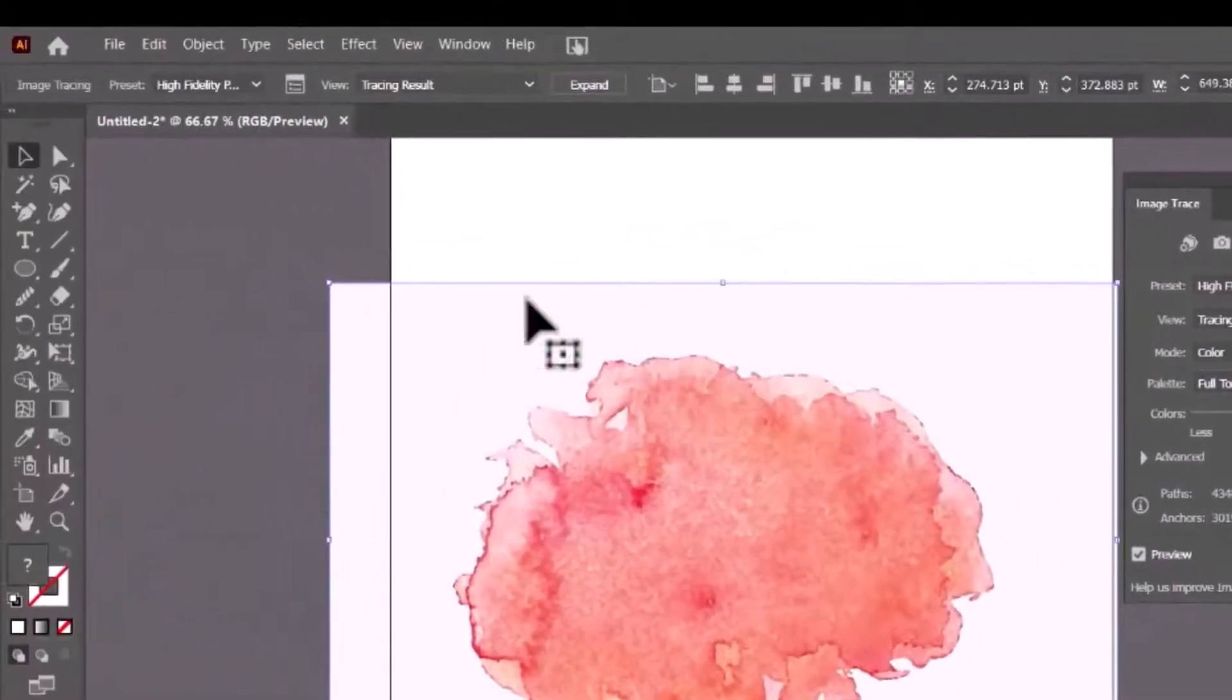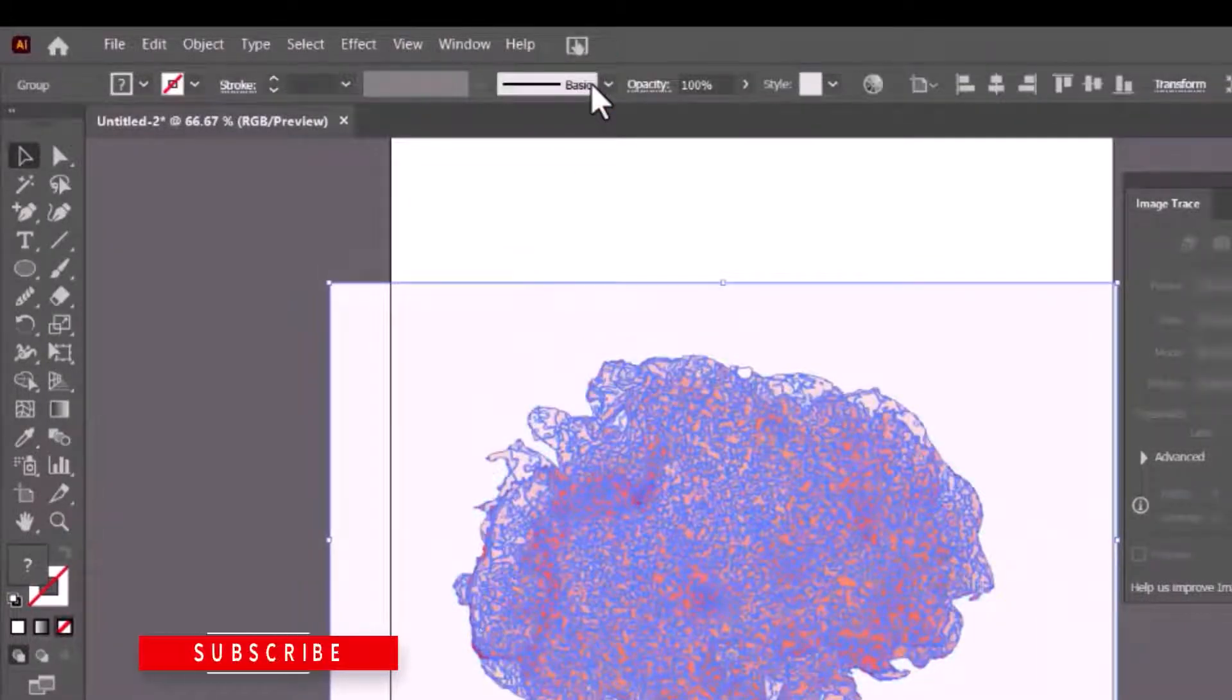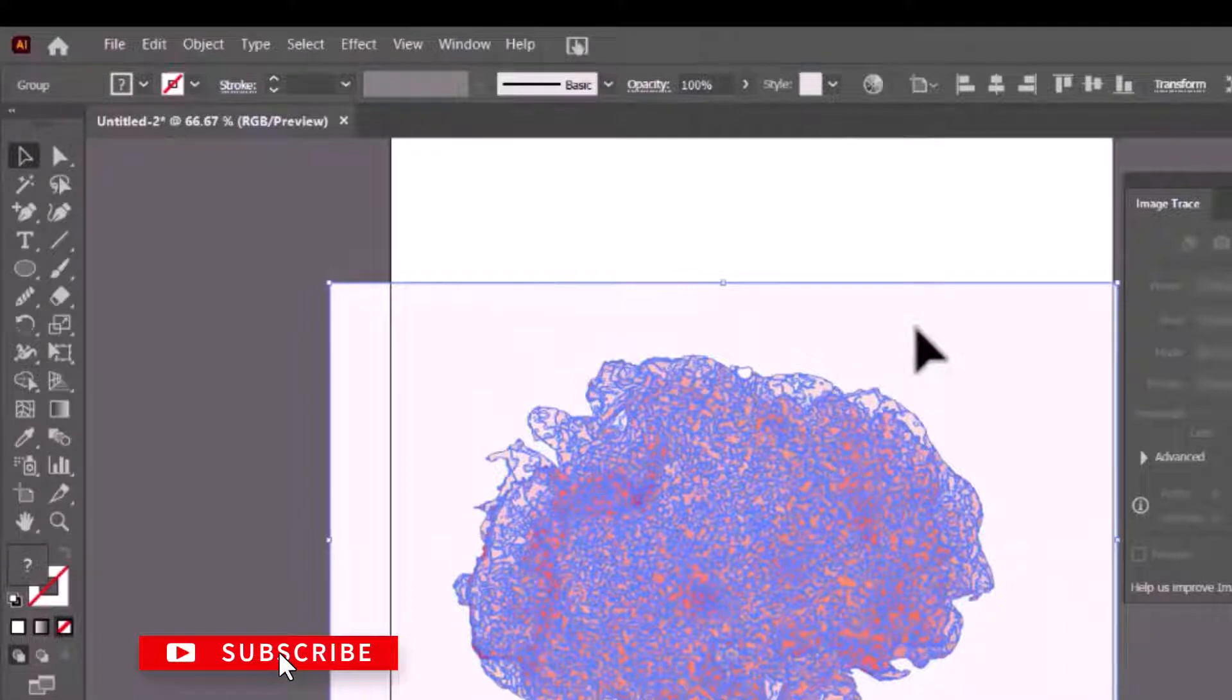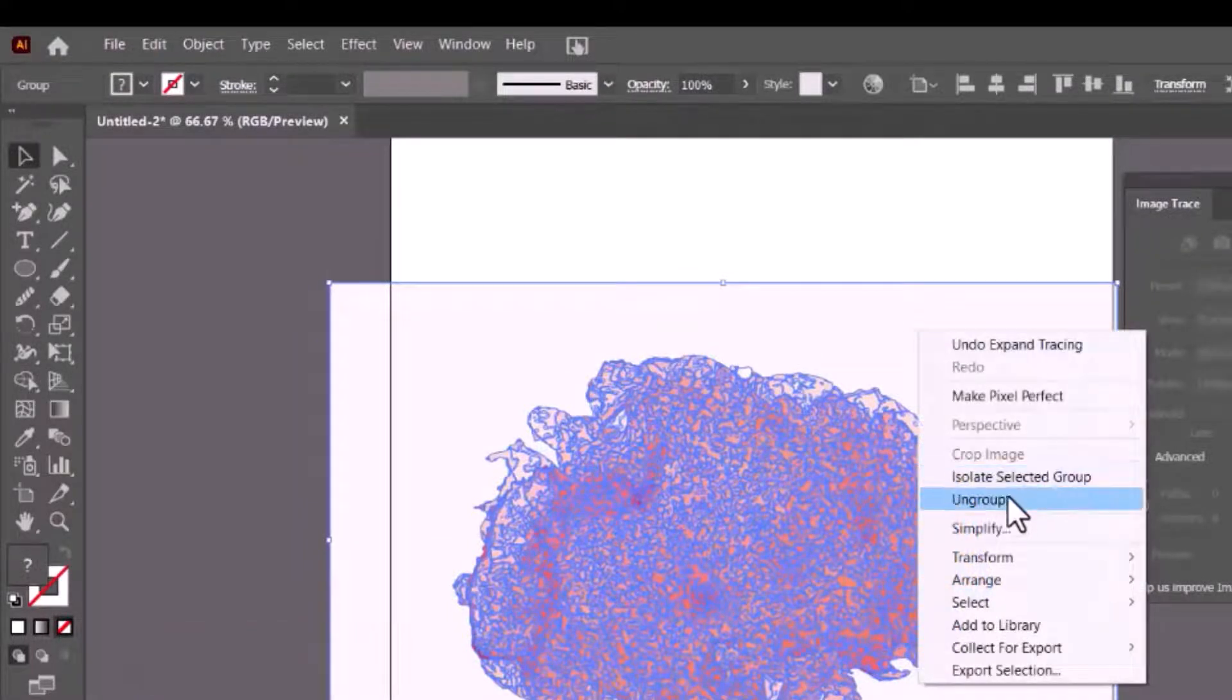After tracing, click expand and ungroup the traced image.